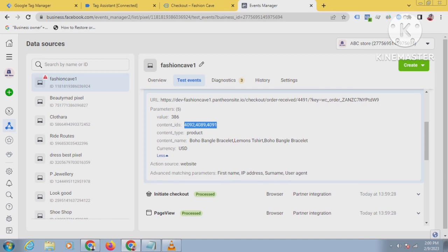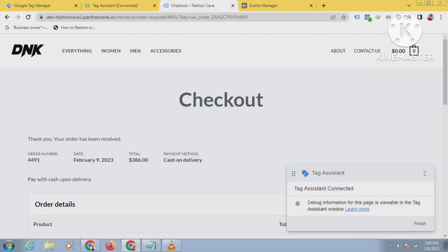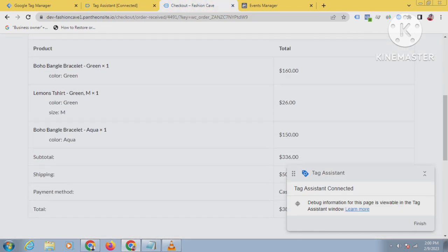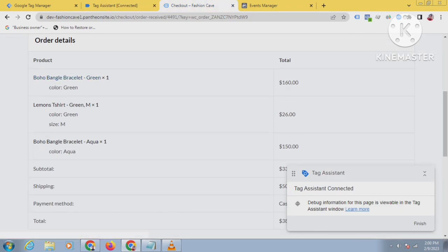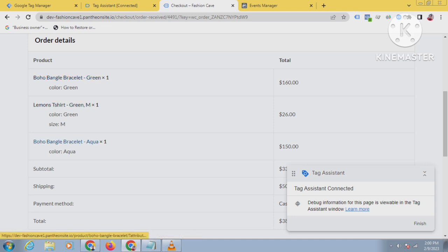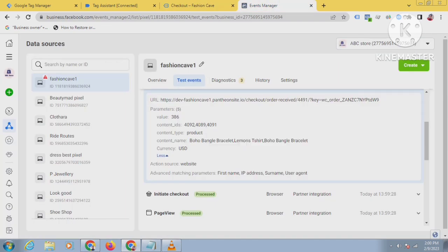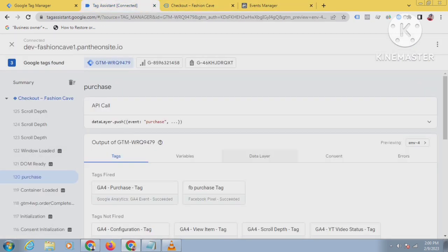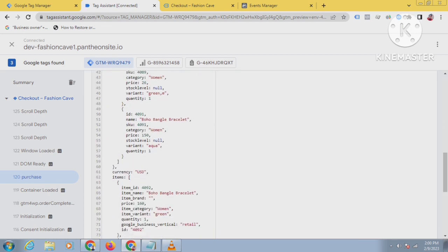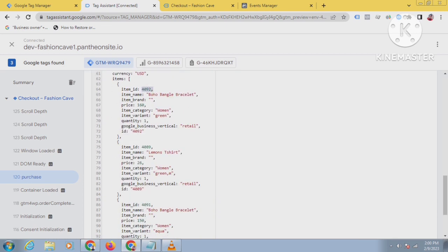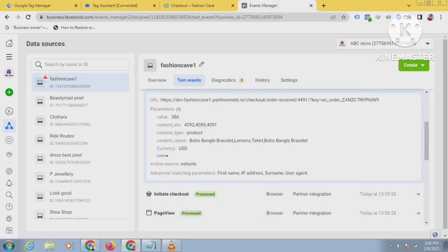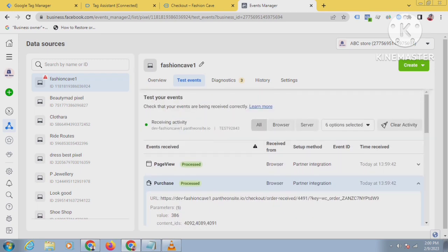If you want to verify, come to your website and see which products you purchased. You can see: Boho Bangor Bracelet Green, Lemon T-Shirt Green, and Boho Bangor Bracelet Aqua — and you can see the same names in the event manager: Boho Bangor Bracelet, Lemon T-Shirt, Boho Bangor Bracelet. For the product IDs, check the data layer under items: 4092, 4089, 4091 — and you can see the same IDs: 4092, 4089, 4091. Everything is working properly.